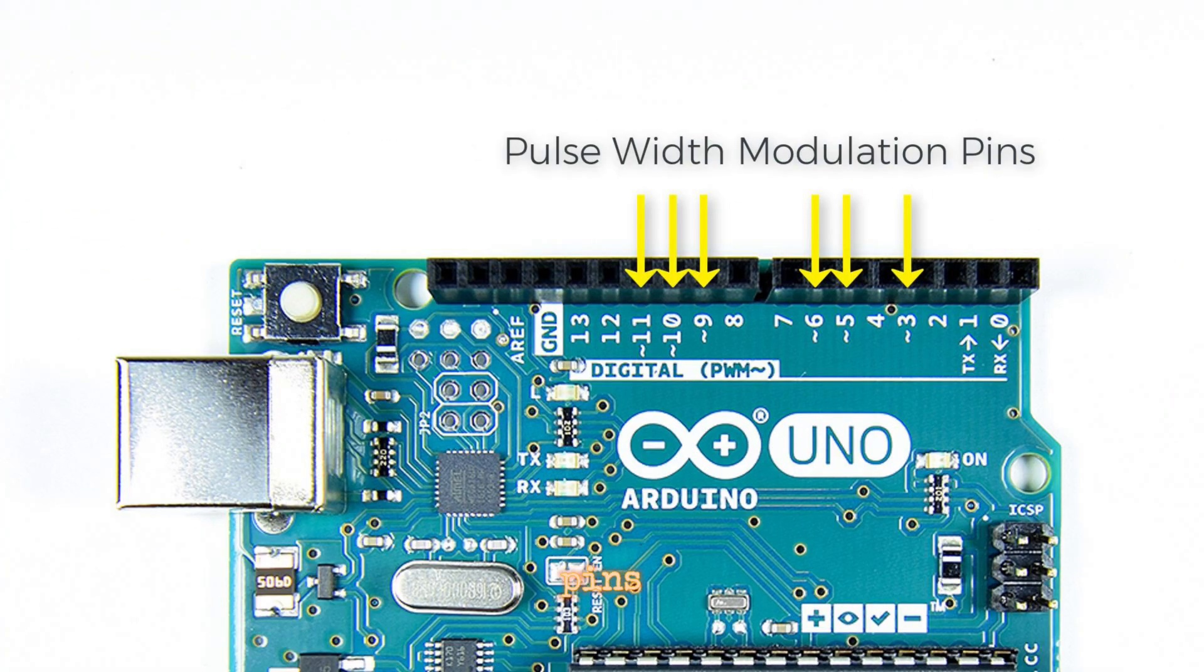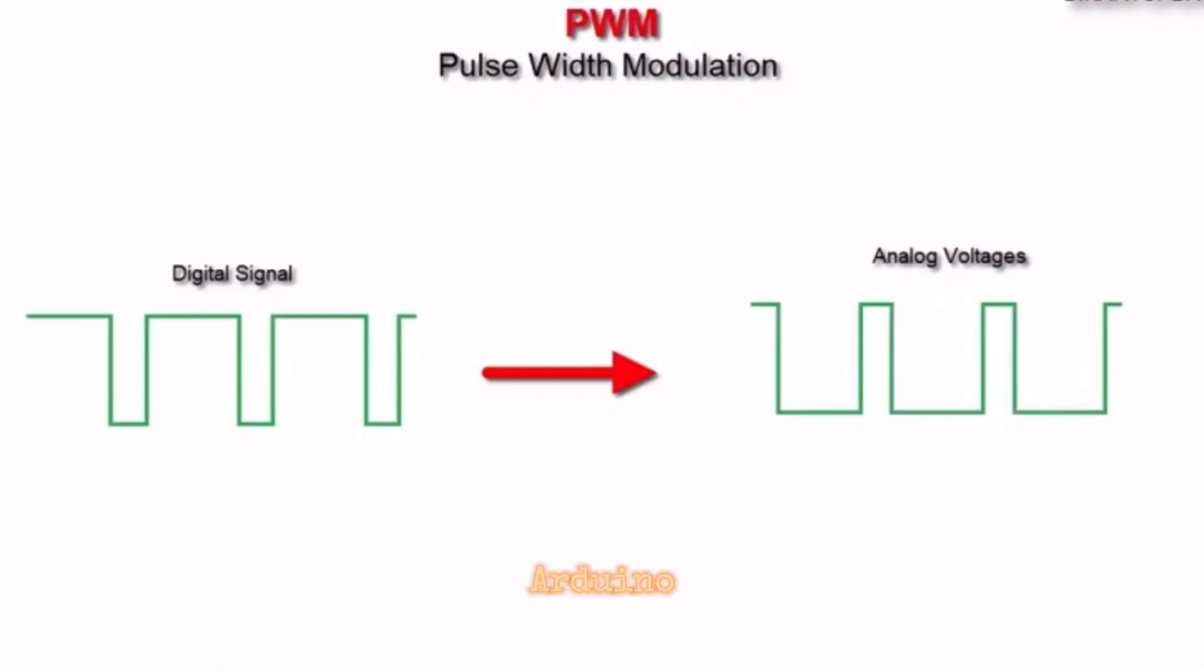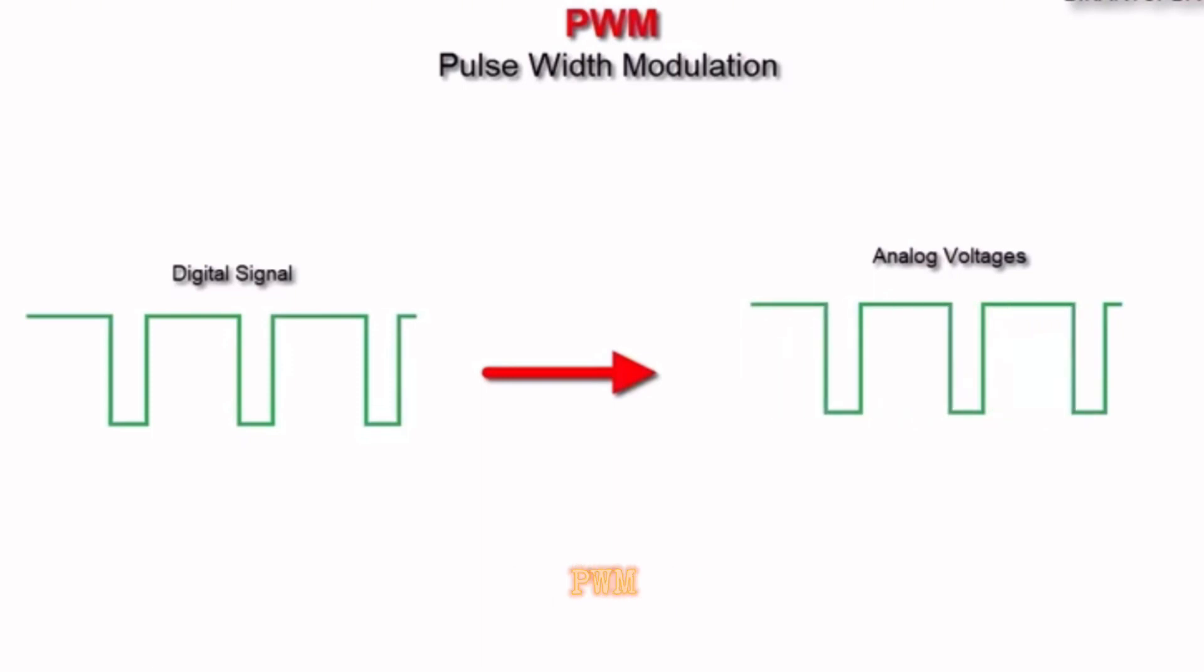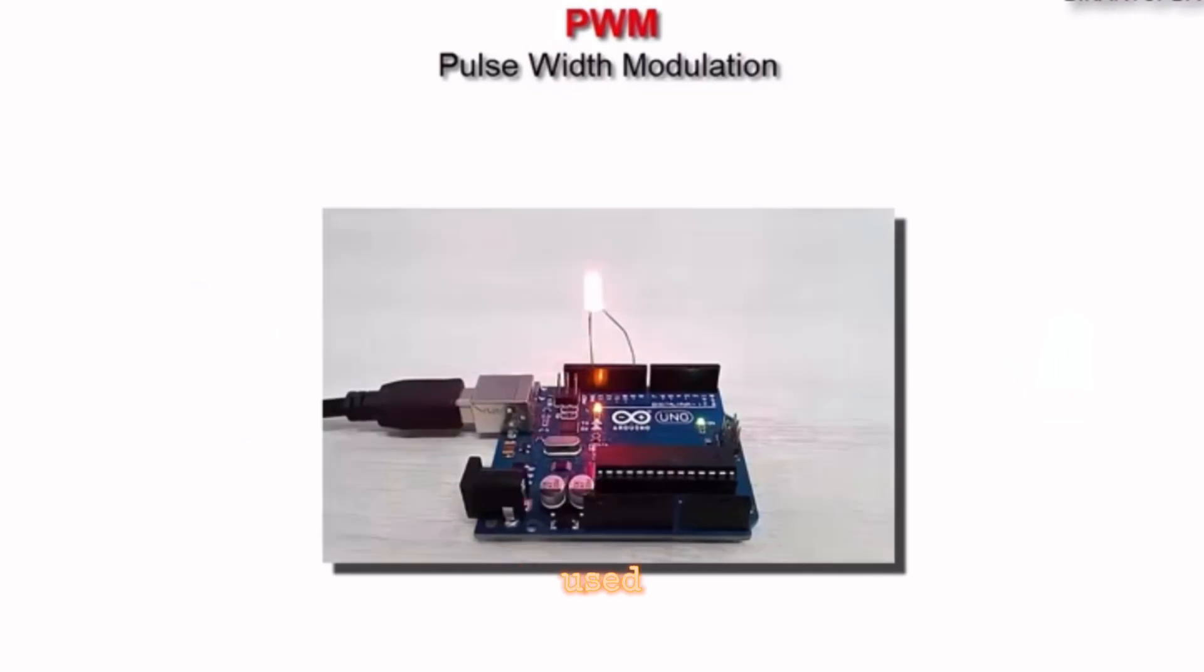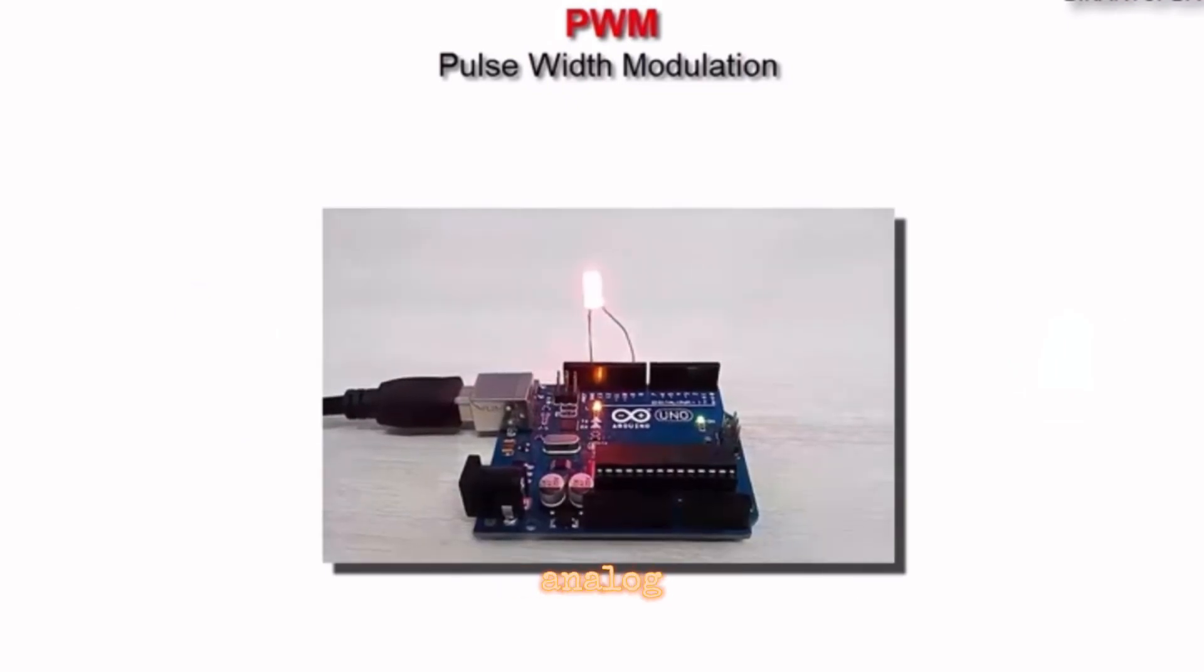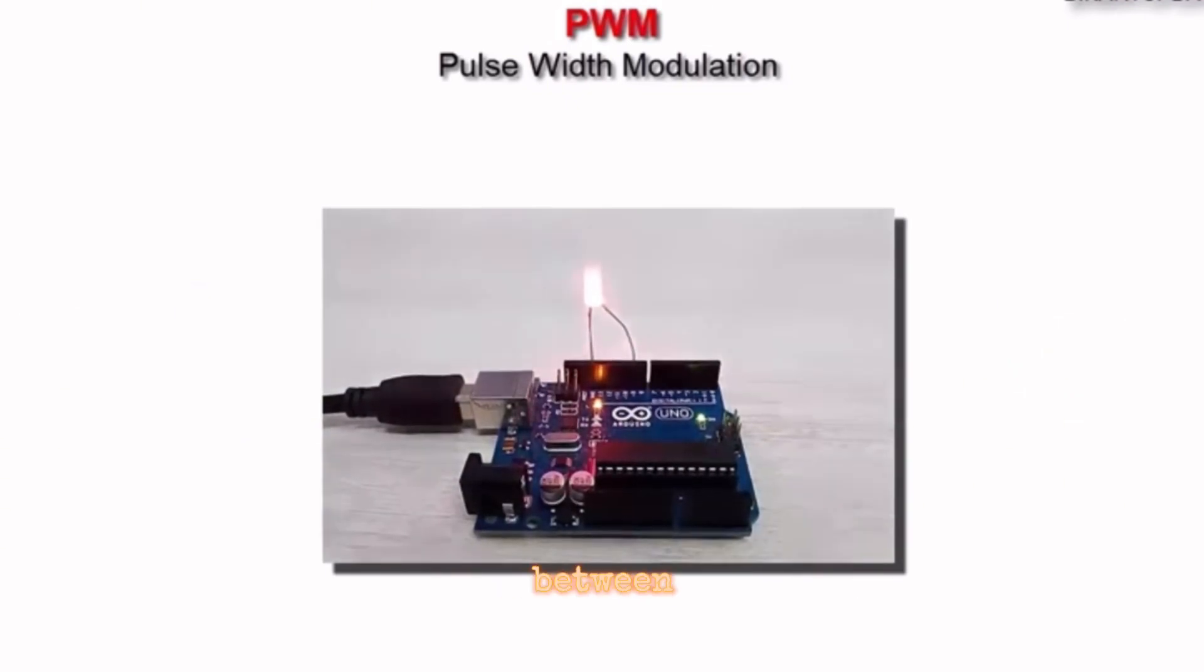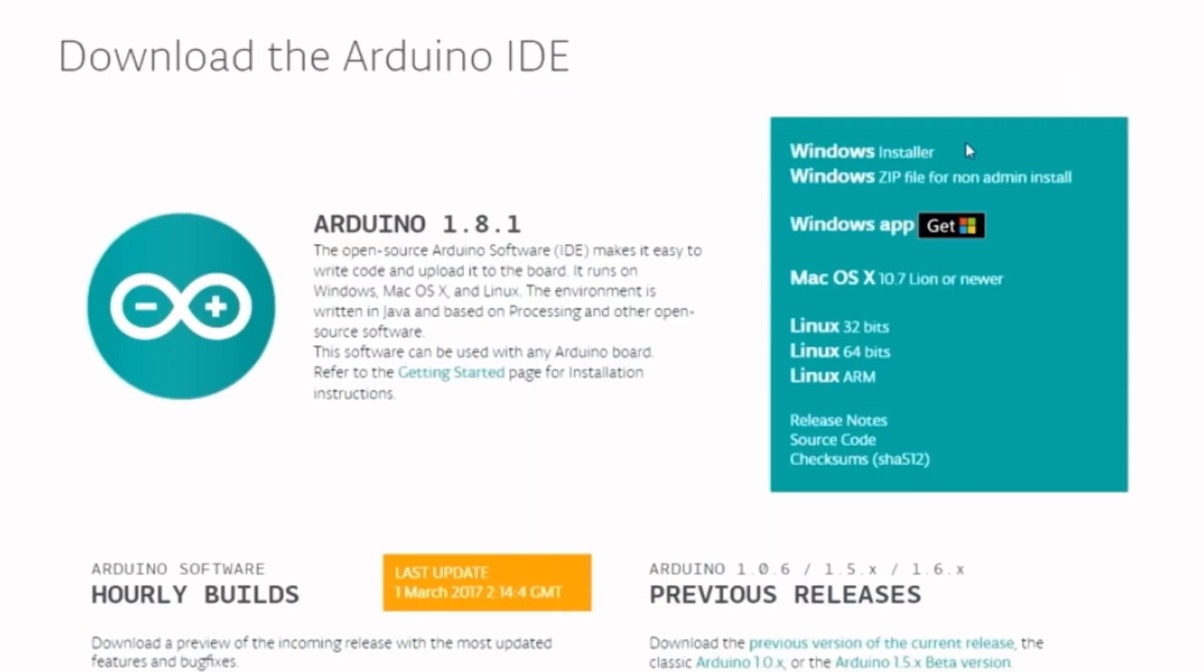PWM Pins - Some digital pins on the Arduino support pulse width modulation (PWM). PWM is a technique used for simulating analog output by rapidly toggling the pin between high and low states.